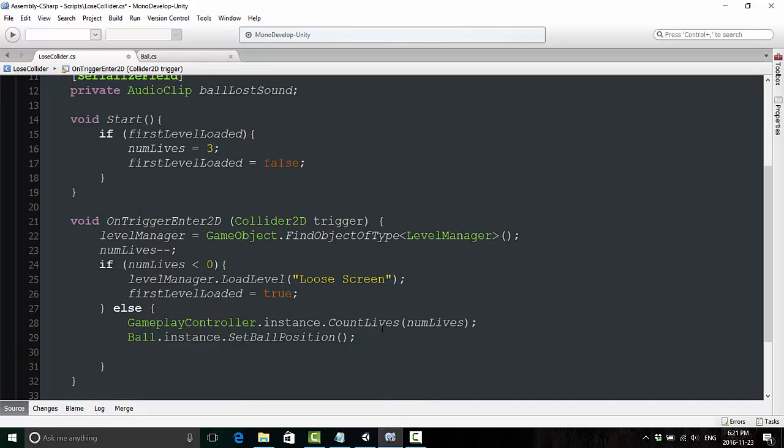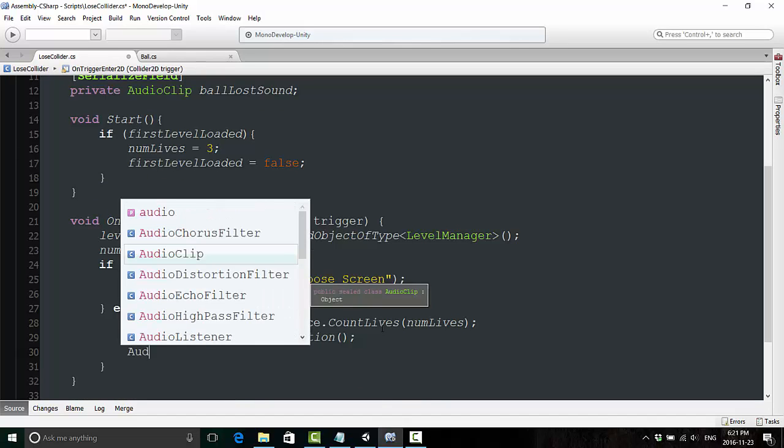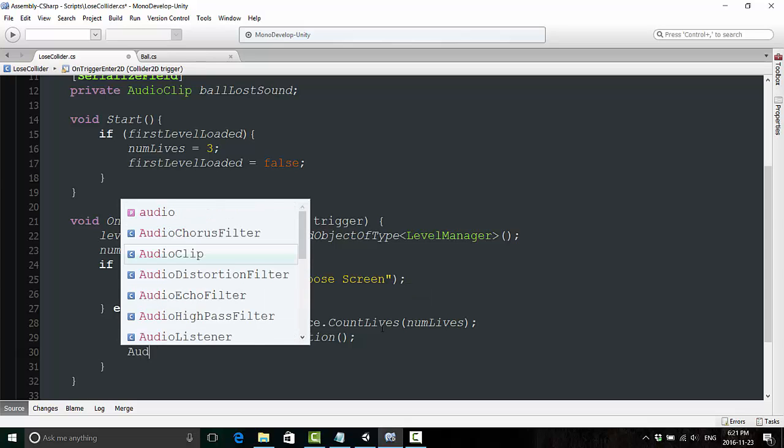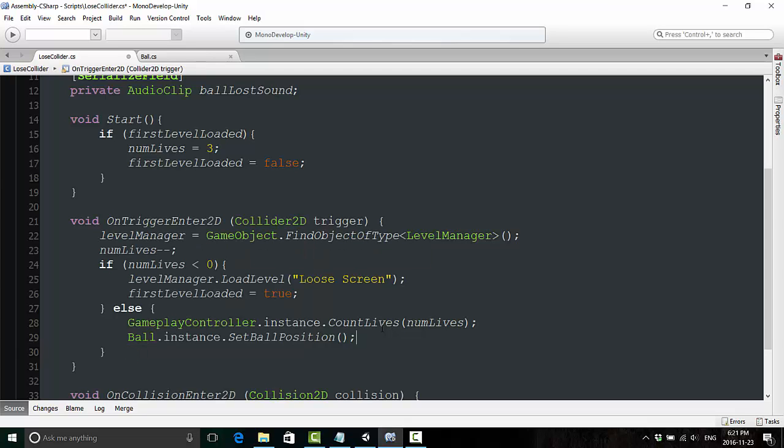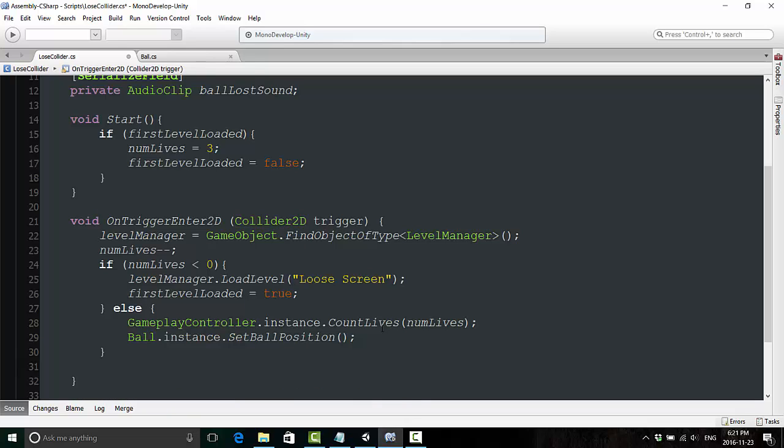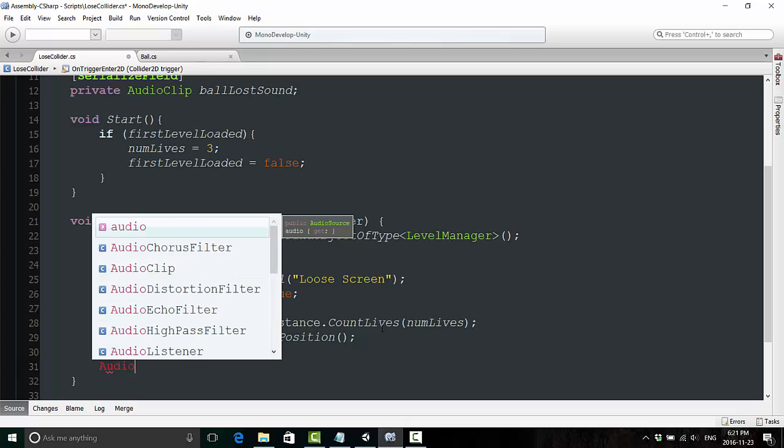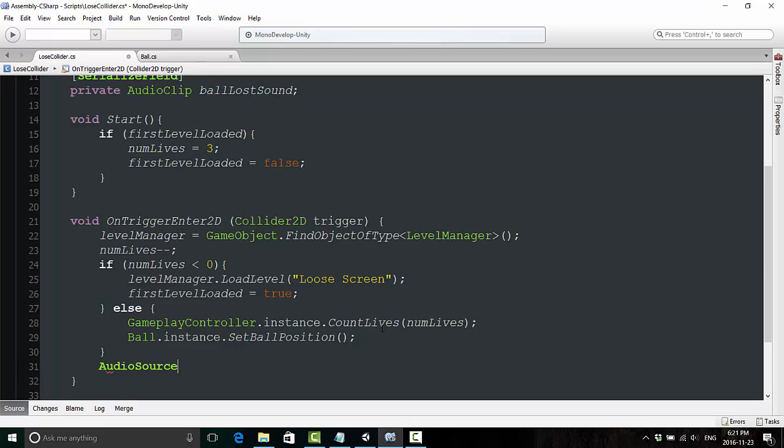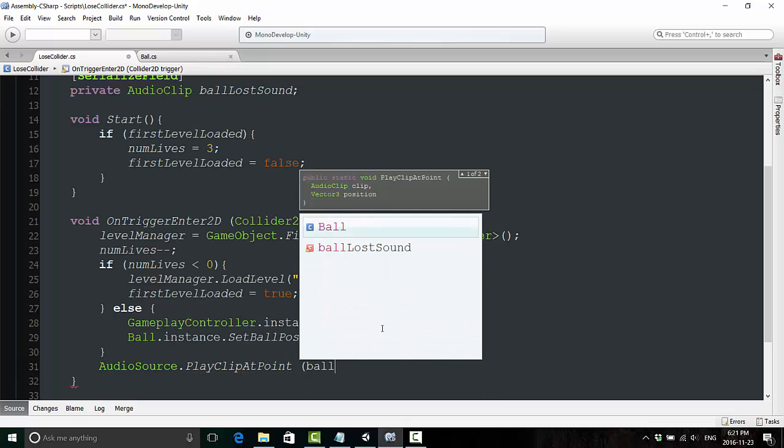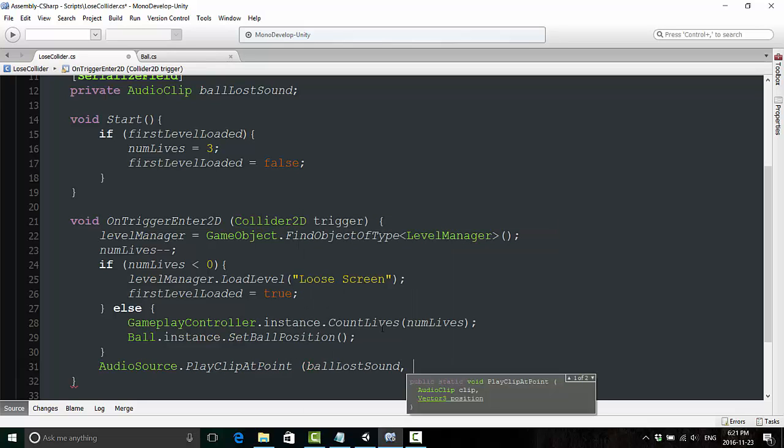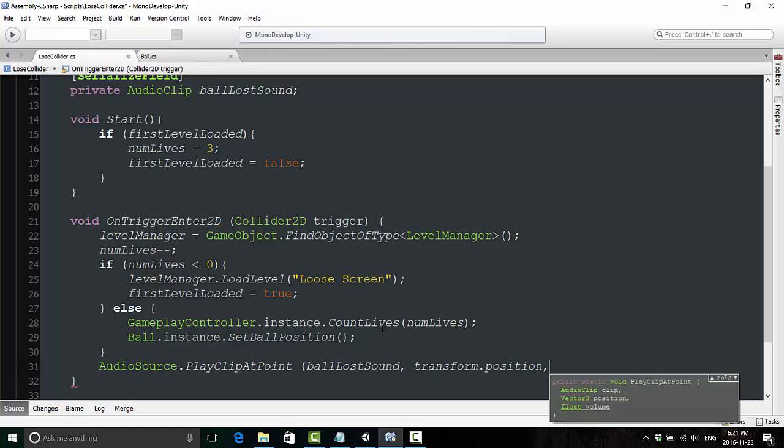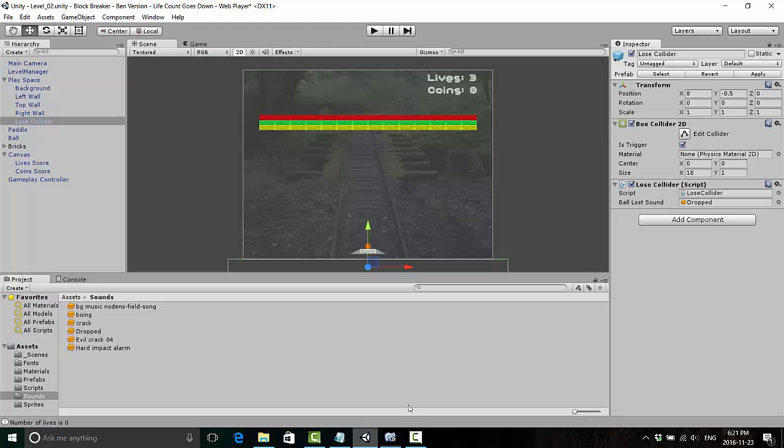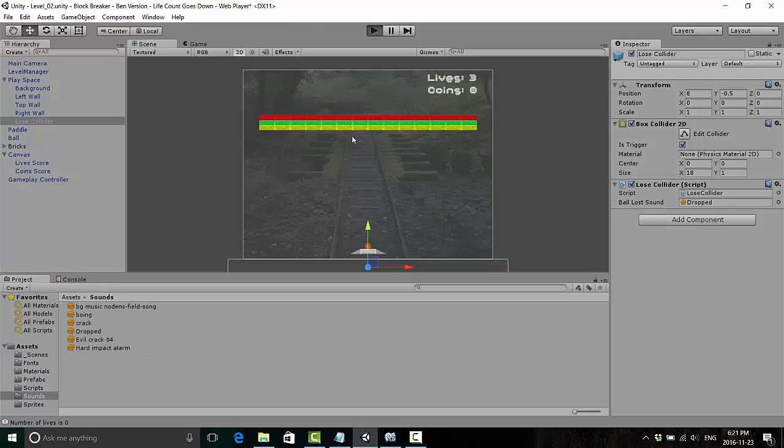And now we're going to go back here and where we drop a ball and lose a life, we are now going to say, I'm going to put it outside the if statement because it doesn't matter if we're losing a ball or losing the game. We're going to just say, audio source dot play clip at point, ballLostSound, transform dot position, and give it a noise level of 1F. And now we're going to just test that out and see how it sounds.